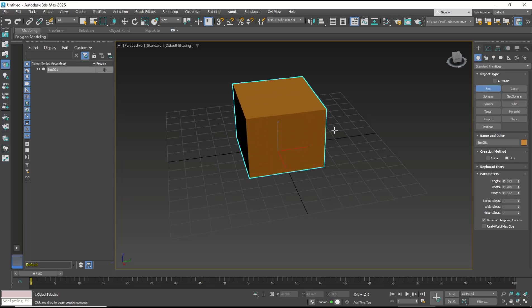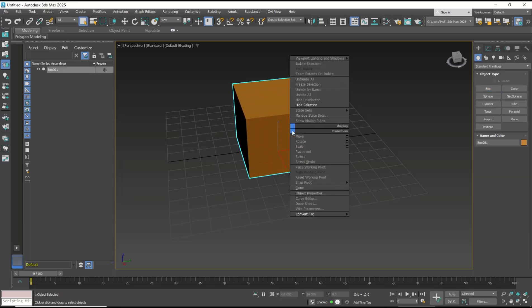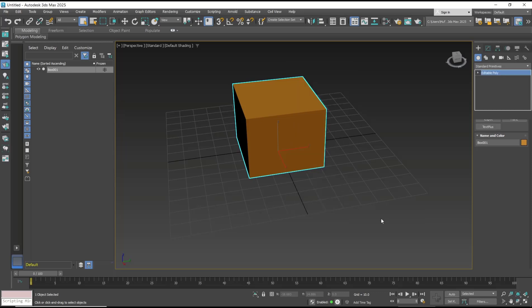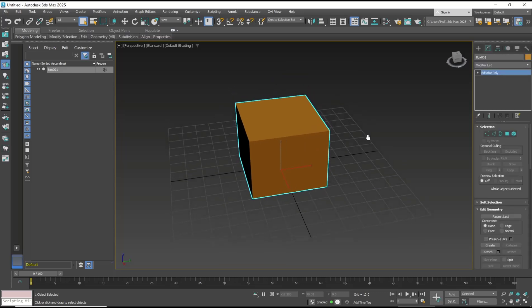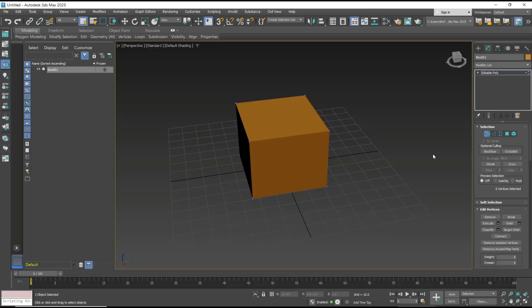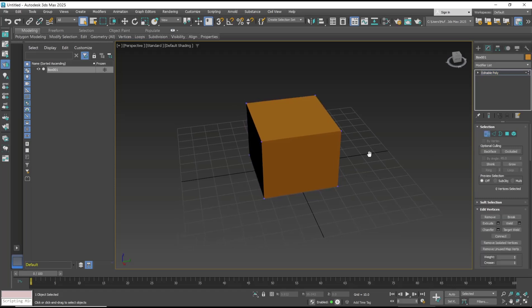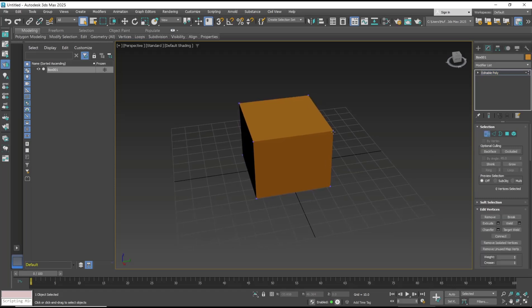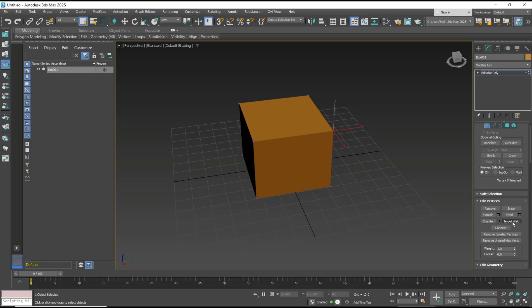And then you can right-click, convert to editable poly. Now you can click on vertex selection. I will connect between these two vertices, so I will select this vertex and then you can click target weld.